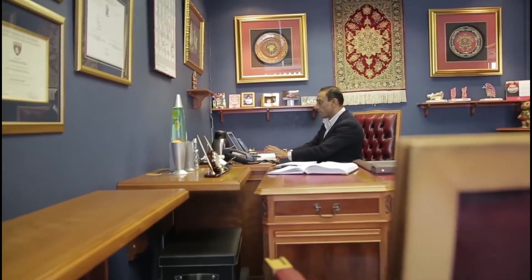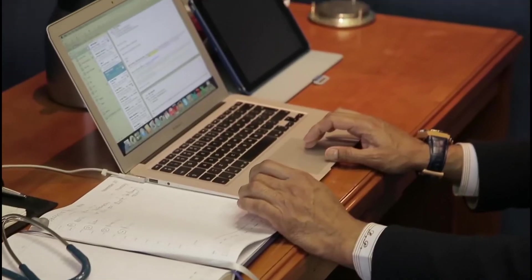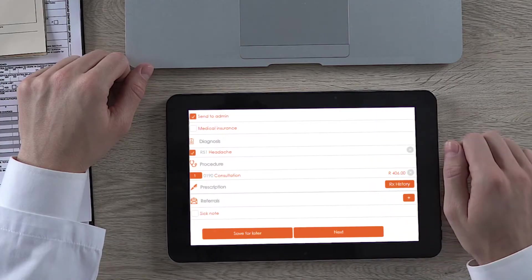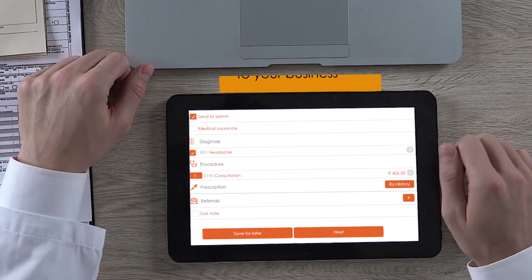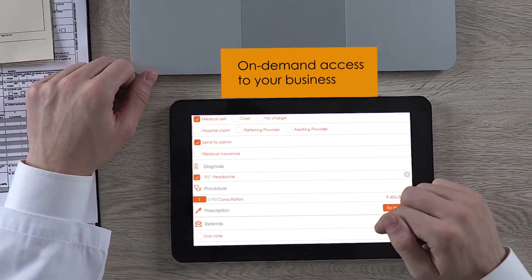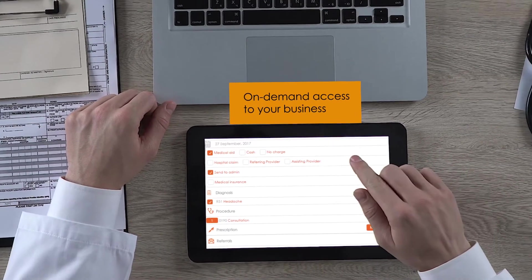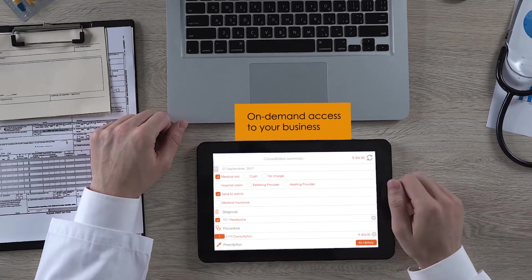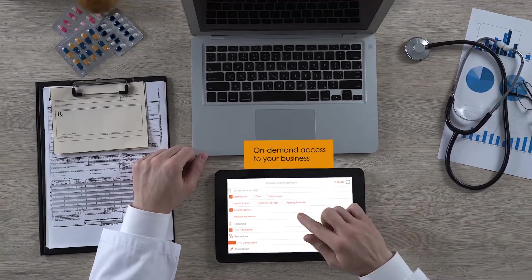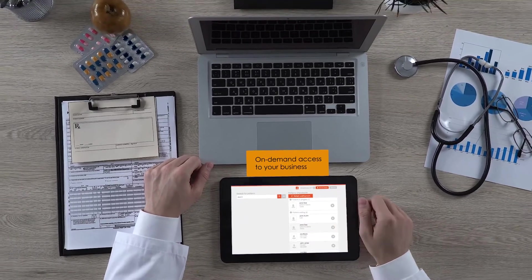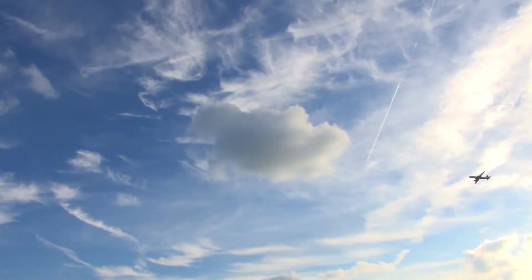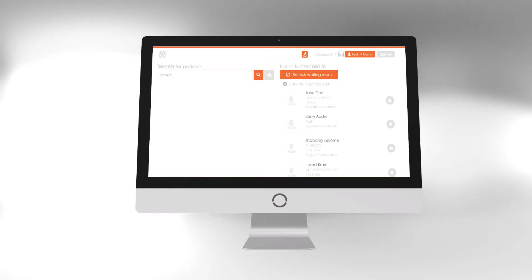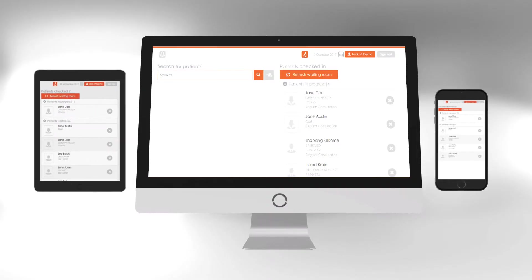As a business owner, you want to access your information on the fly. With cloud-based technology, you have a real-time view into your practice. You can easily see how your business is performing and access all information no matter where you are in the world. An added bonus to the Doctor app is that it can also be accessed from any device.